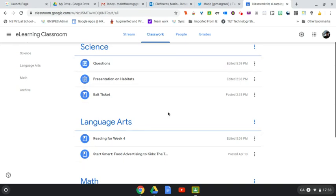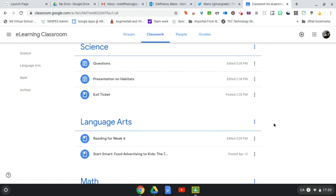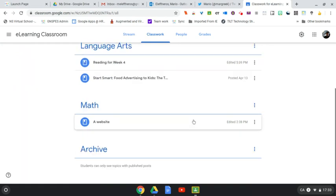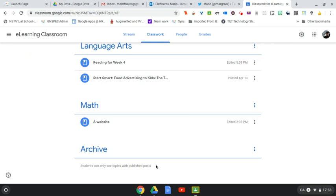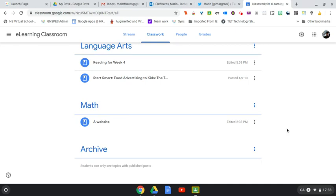But once you've moved on from a topic or completed some work, you might want to move that down into this Archive section. So you might want to do that so you can reference it later on, or maybe a student has to go back and look at a particular slide deck you have or a video or just review an assignment.